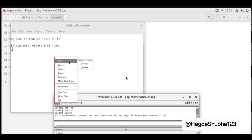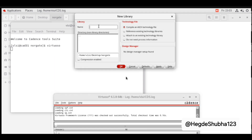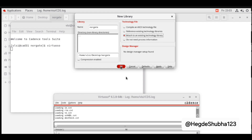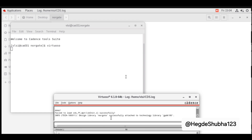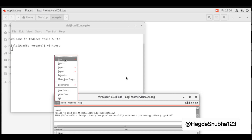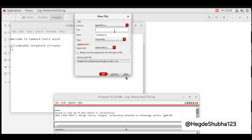Go to File, Create New Library. Set the library name to 'nor_gate' and select 'Attach to an existing technology library'. Select gpdk180 and click OK. The library nor_gate is now successfully attached to gpdk180. Go to File, New Cell View — library is nor_gate, cell name is nor_gate.